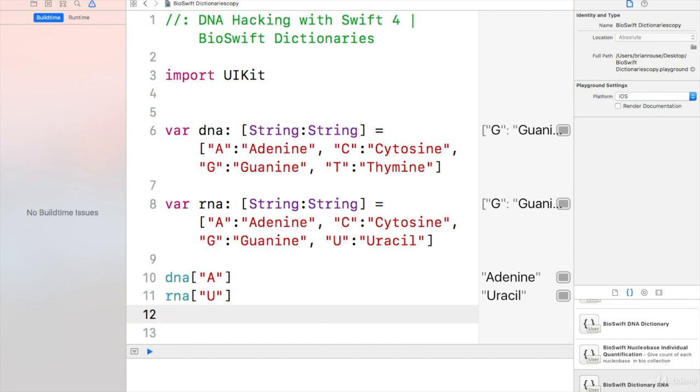You would just want to know if it has uracil in it, because if it's uracil then you know it's a protein versus a chromosome and that's RNA.